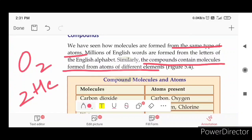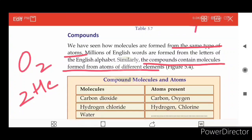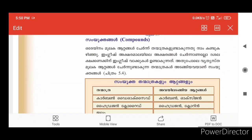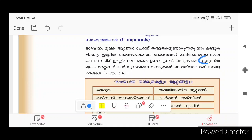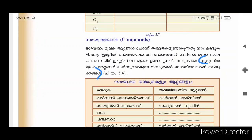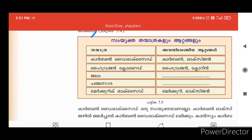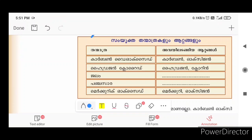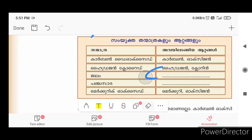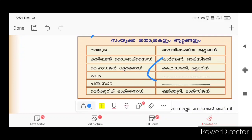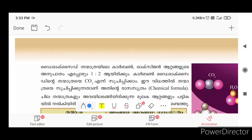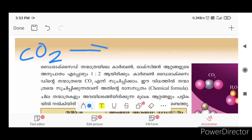The compounds contain molecules from atoms of different elements. For example, hydrogen and oxygen. The carbon dioxide is CO2.